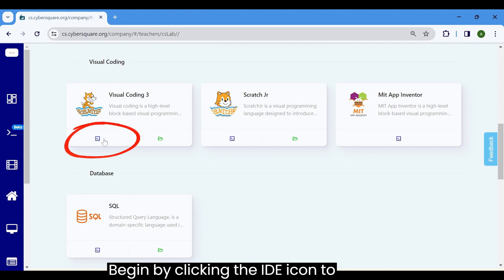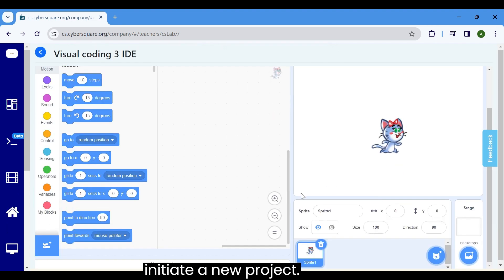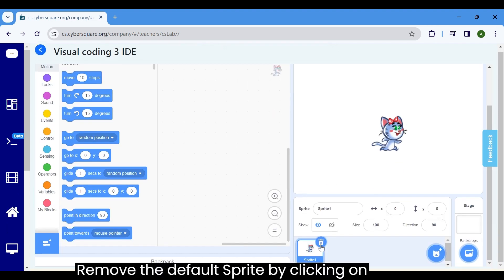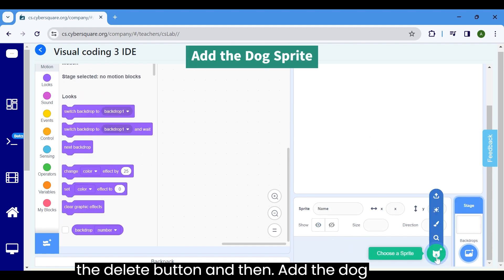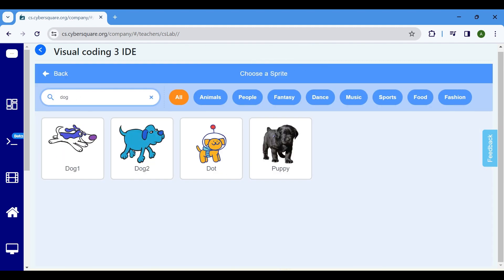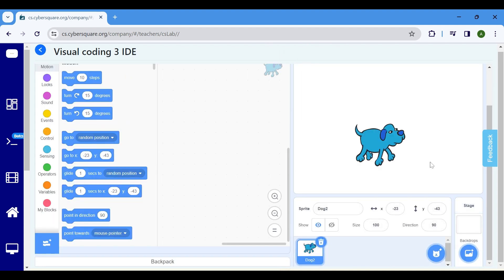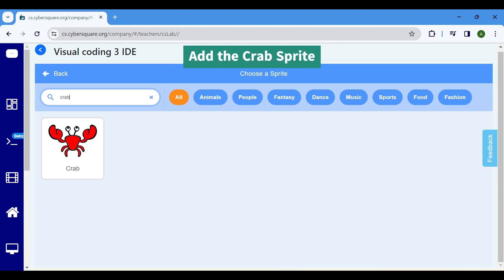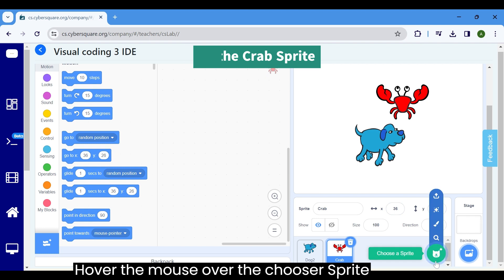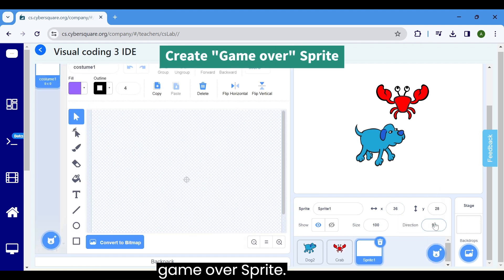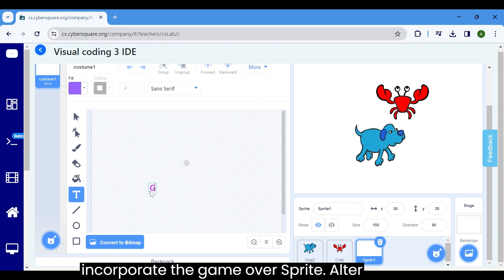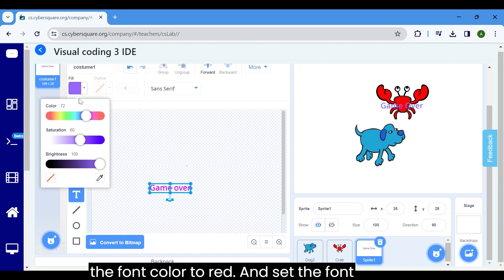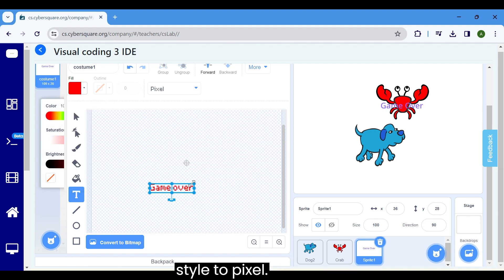Begin by clicking the IDE icon to initiate a new project. Remove the default sprite by clicking on the delete button, then add the dog sprite and then the crab sprite. Hover the mouse over the chooser sprite and select the paint option to create the game over sprite. Select the text icon to input and incorporate the game over sprite.